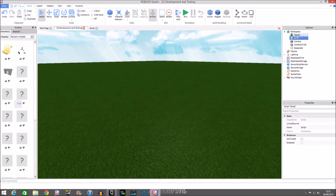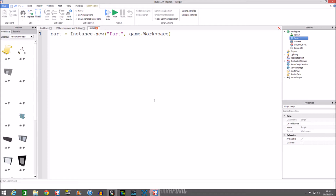Run the script and then we have our part — but it went away because we didn't anchor it. It fell and was under the baseplate. So we'll do part.Anchored — that basically stops the brick from falling down. Set it to true, which means yes it is anchored. If you do false then it's just going to fall.